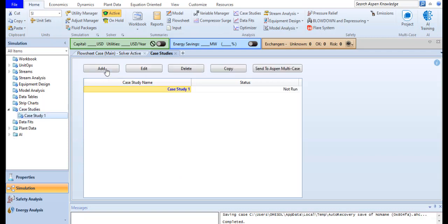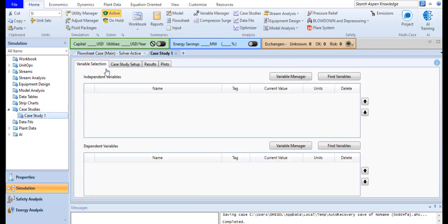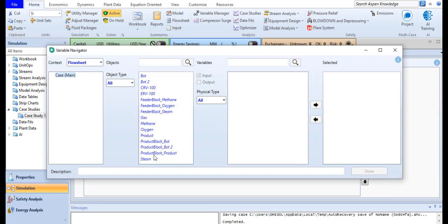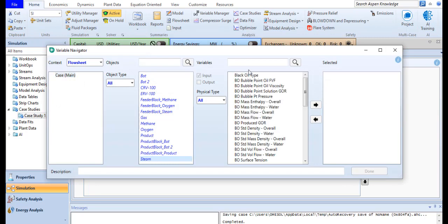Add a new case study. Here you have to define the independent variable and dependent variable. Independent variable is the one which is defined by the user and dependent variable is the system calculated value. So my independent variable in this case is the steam mass flow rate.